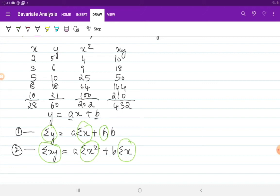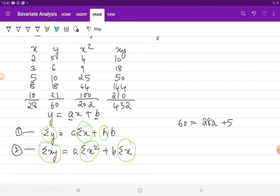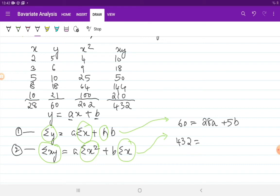From the first normal equation: 60 = 28a + 5b, where n equals 5. From the second normal equation, with Σxy = 432, Σx² = 202, and Σx = 28: 432 = 202a + 28b. We now have two equations in two unknowns.